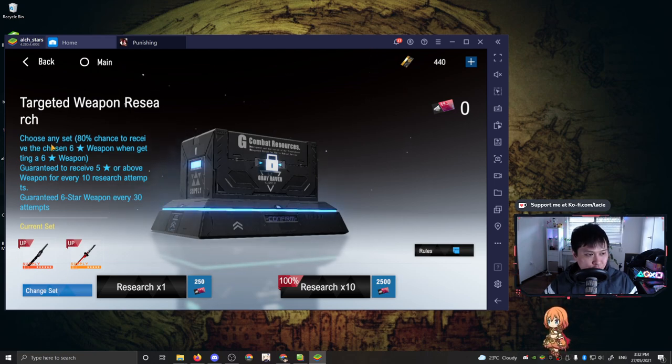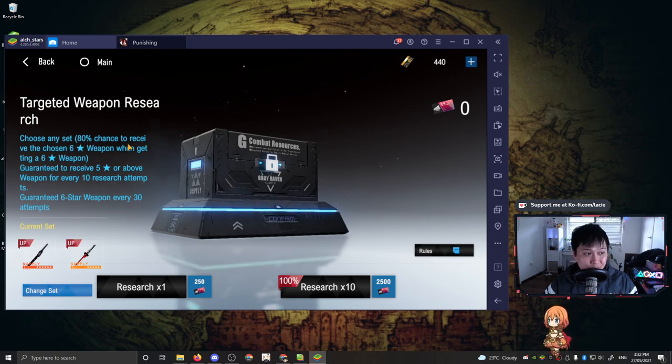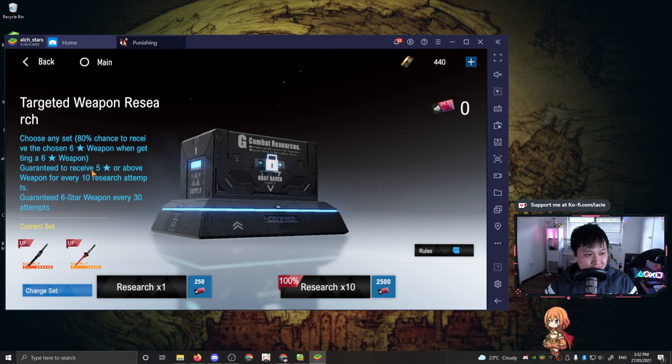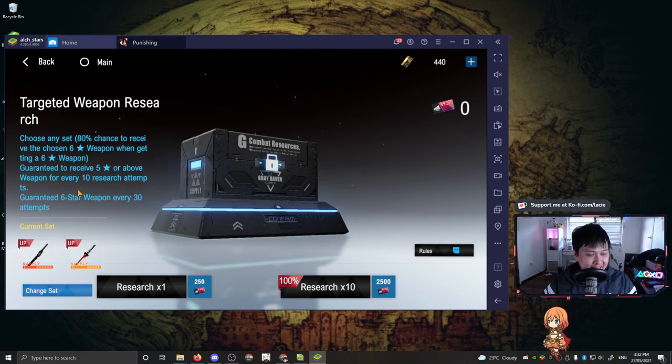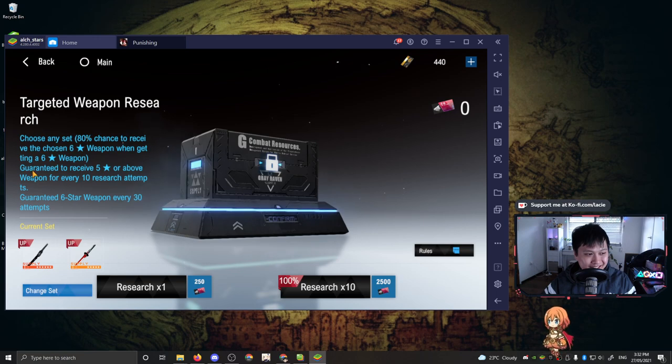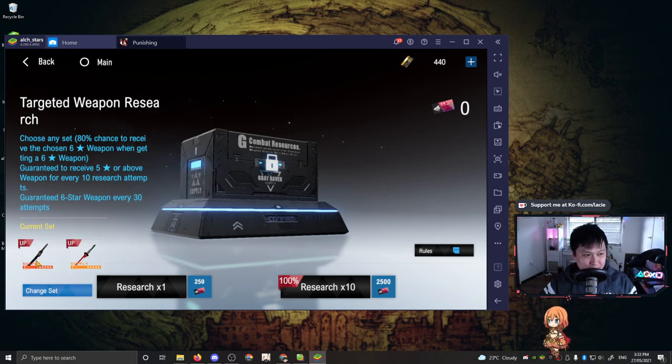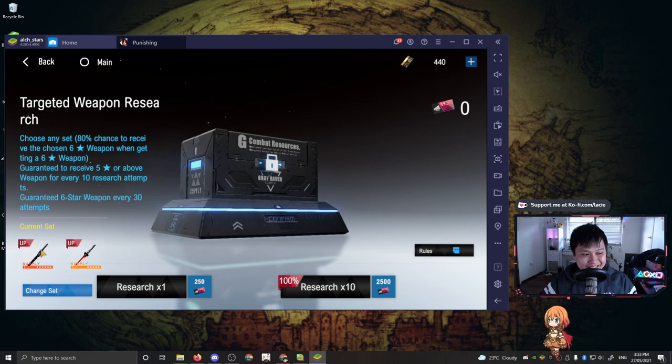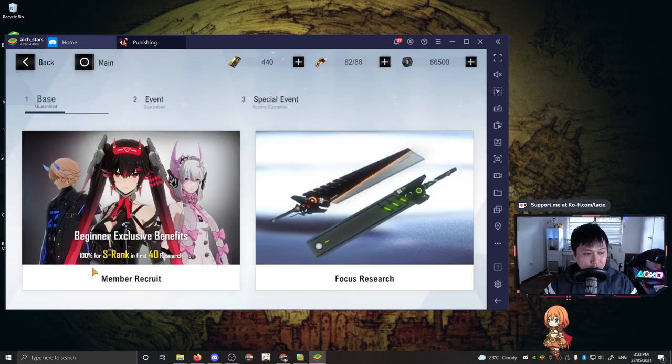So you guys can see, choose any set 80% chance to receive the chosen six-star weapon when getting a six-star weapon and guaranteed to receive five-star or above weapon for every 10 research attempts. So the weapon banner actually has a guaranteed six-star every 30 attempts in which when I get the six-star, I have an 80% chance of being what I want it to be. I wanted Padma. So I selected Padma and I now have an 80% chance that it's going to be Padma.